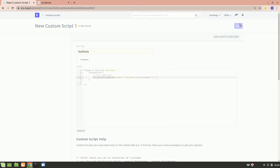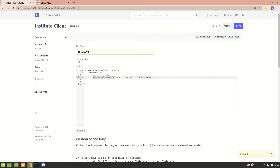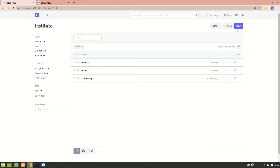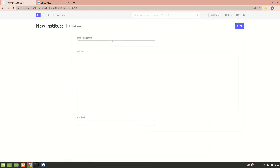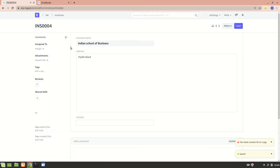Let's save and enable this script. Now let's go to Institute - there's a button to go directly to Institute. I'll create a new institute named 'Indian School of Business' and add address 'Hyderabad'. Let's save it. After saving, you can see this particular field has become read-only - it cannot be edited or changed. This is what custom script is all about.